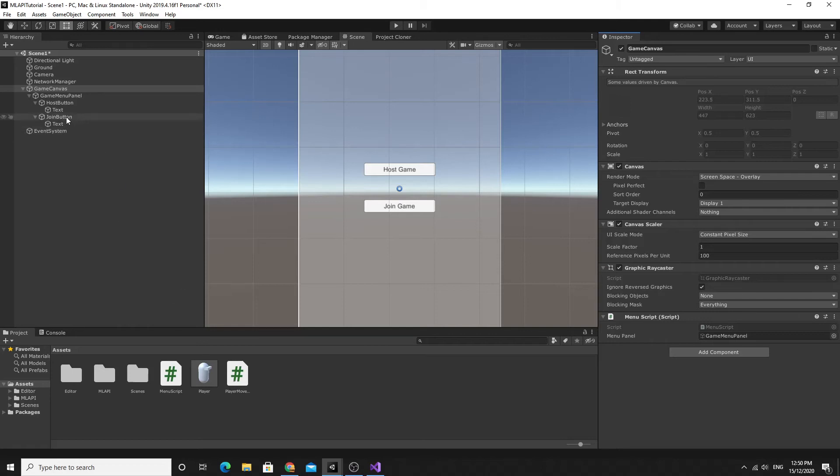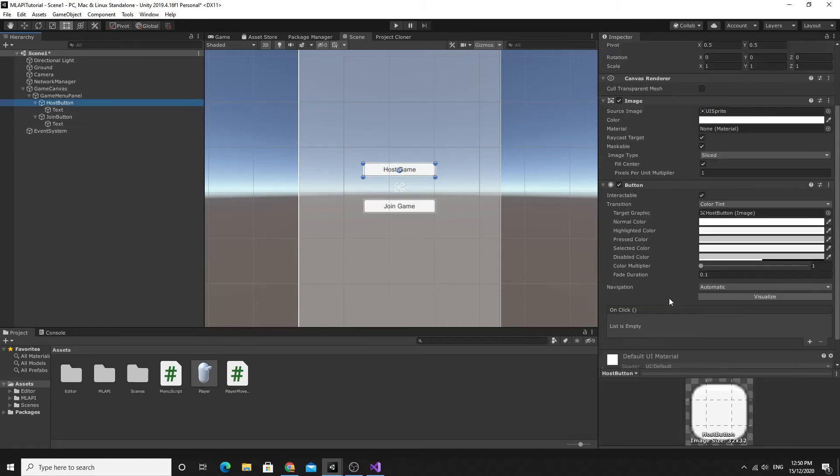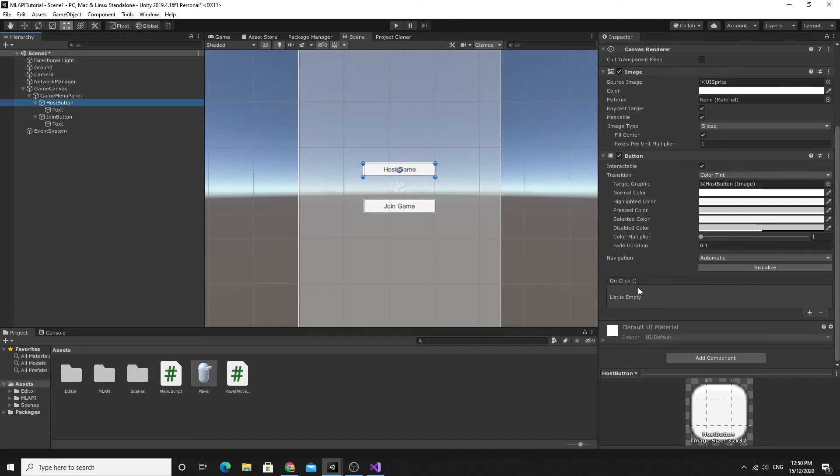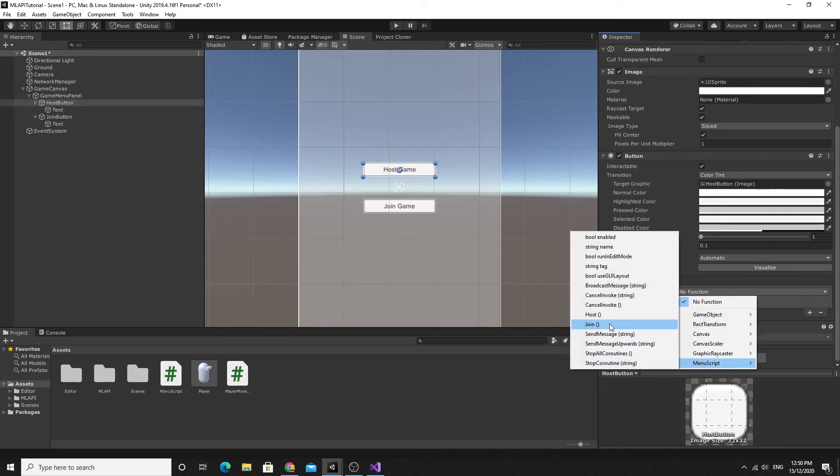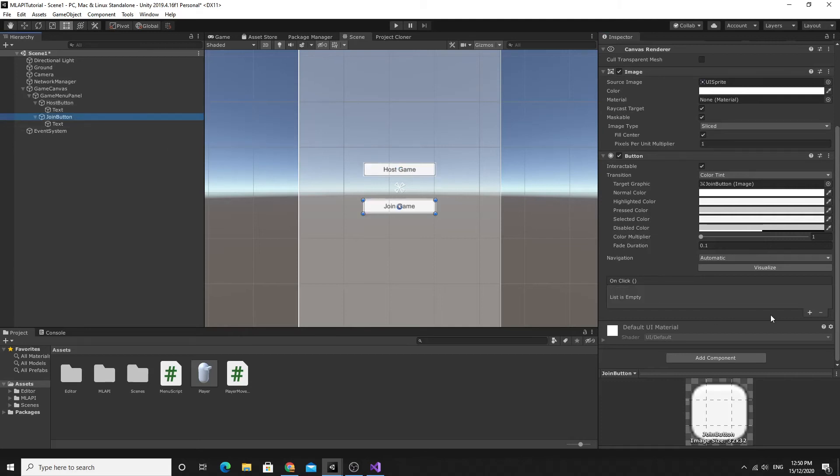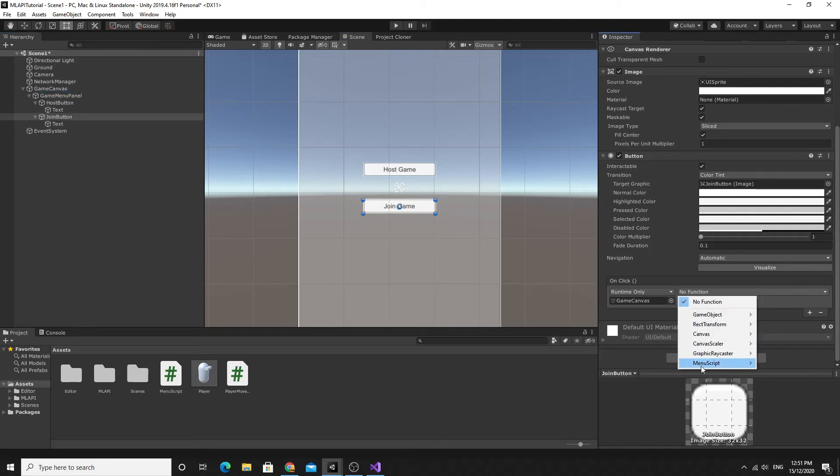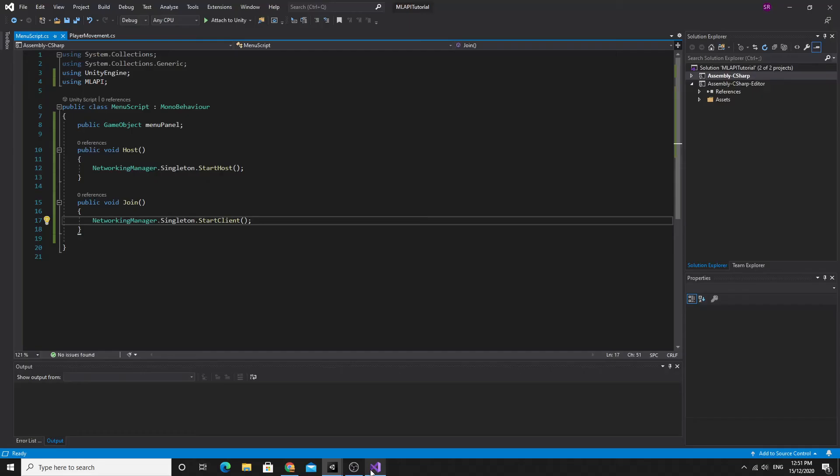The host button, we'll jump to the on click event, hit plus, find the game canvas. Then we should be able to find the menu script in there and we should be able to have the host method. So this is the host button running the host method on my script. The join button, same thing, we just hit plus for the event, drag the game canvas on, go to the menu script and run the join method which will run the code in there.